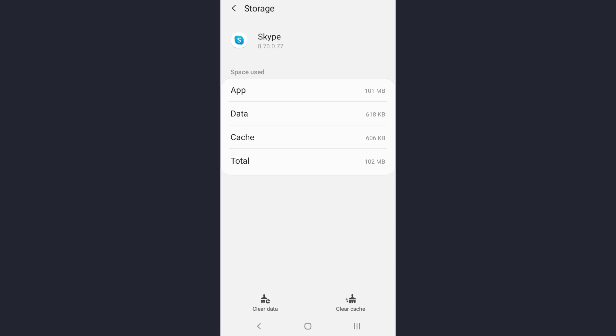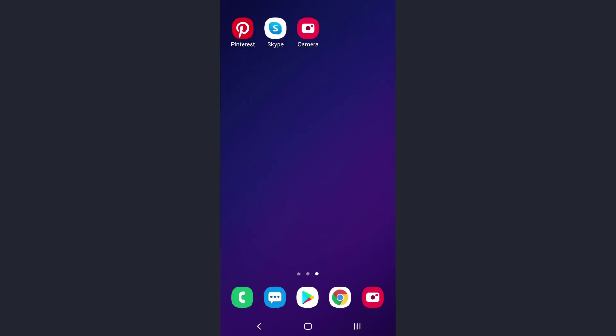Now we also have a final solution to fix your login error. For this, try to uninstall your app. Once you have uninstalled your app, you need to reinstall it once again. After you have reinstalled your app, try logging in and that will also help you to fix your login error.